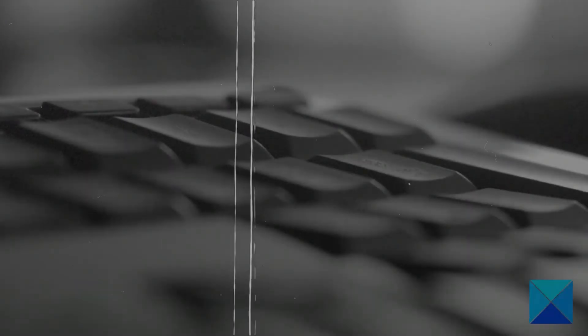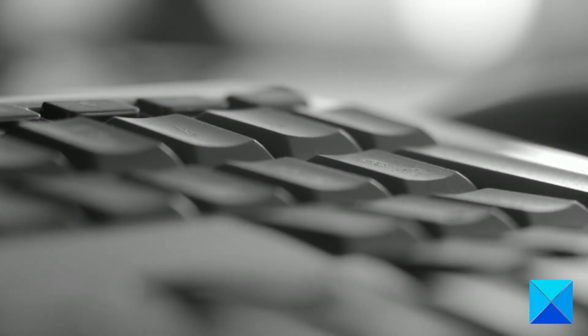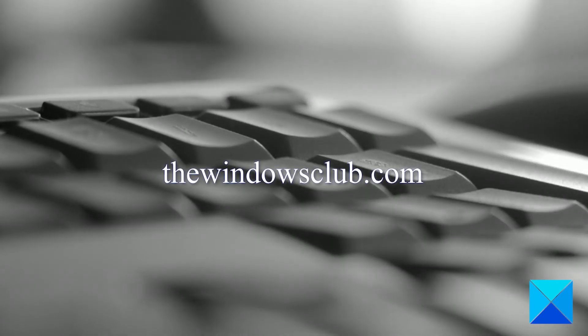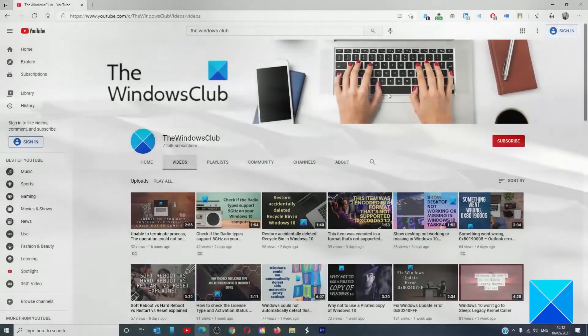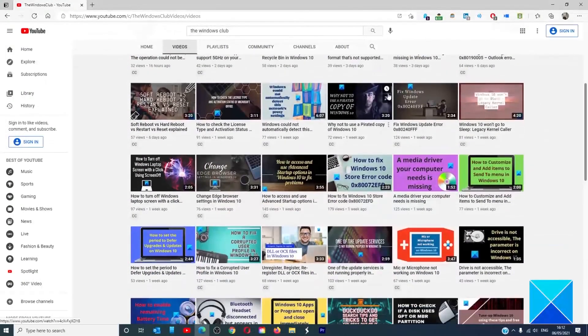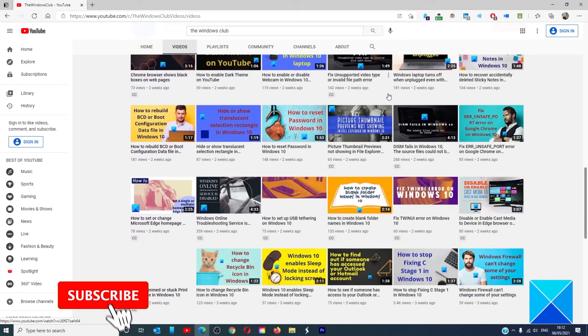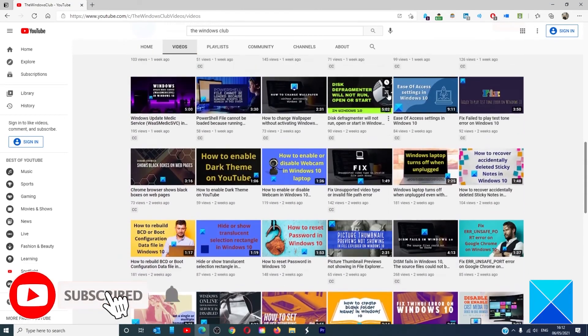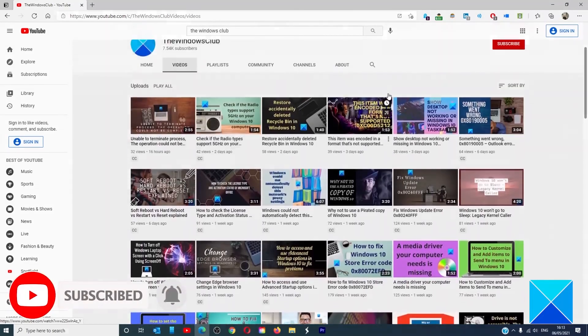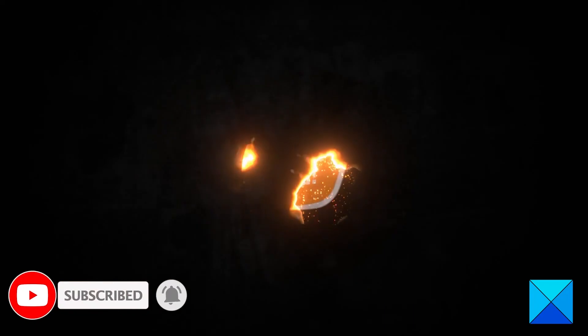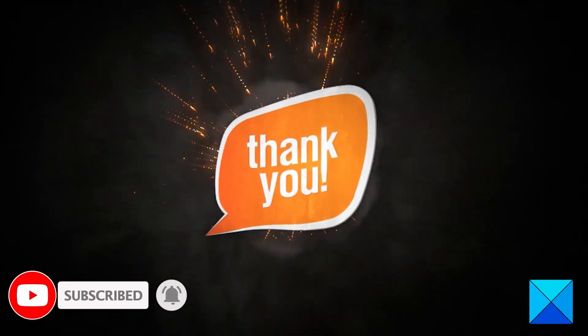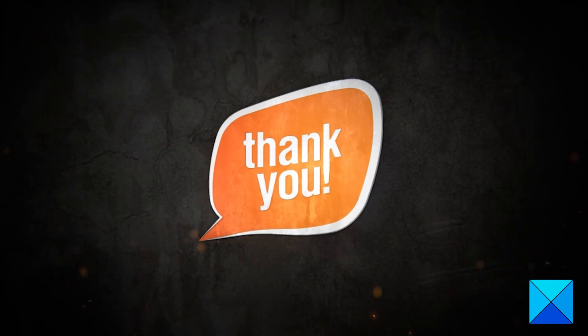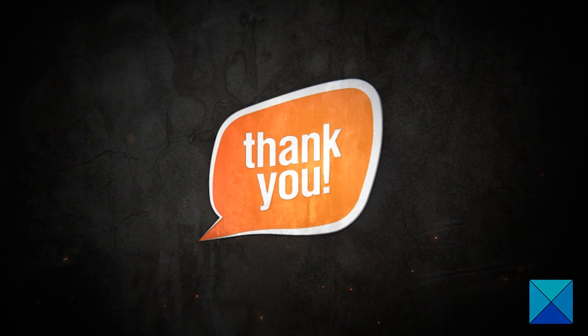For more helpful articles to help you maximize your Windows experience, go to our website, thewindowsclub.com. Don't forget to give this video a thumbs up and subscribe to our channel where we are always adding new content aimed at making you the master of your digital house. Thanks for watching and have a great day.